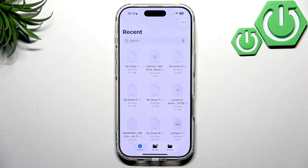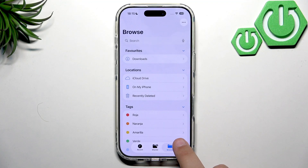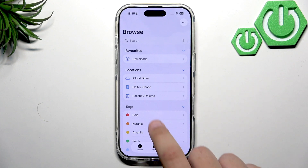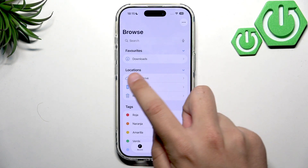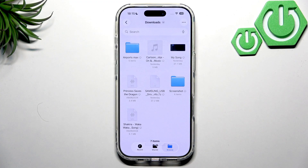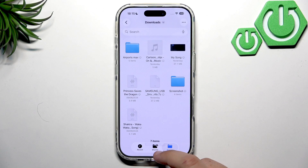The app looks like this. Go over to Browse — you may need to tap it twice to get to the main page. Downloads should be in your Favorites by default; if not, it will be under Locations. So here we have everything downloaded on the iPhone 17.